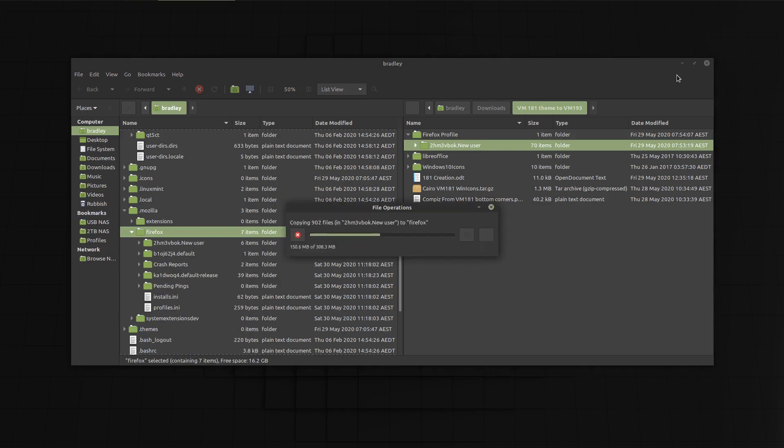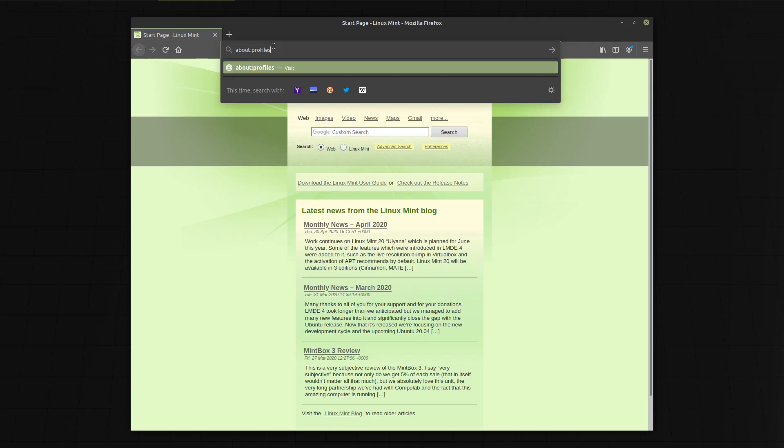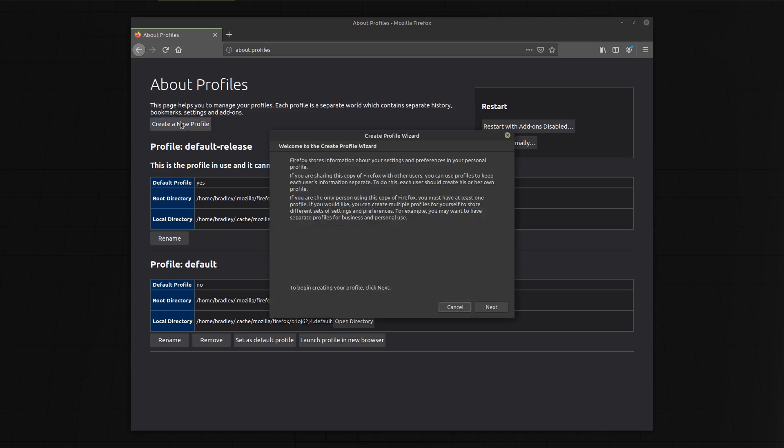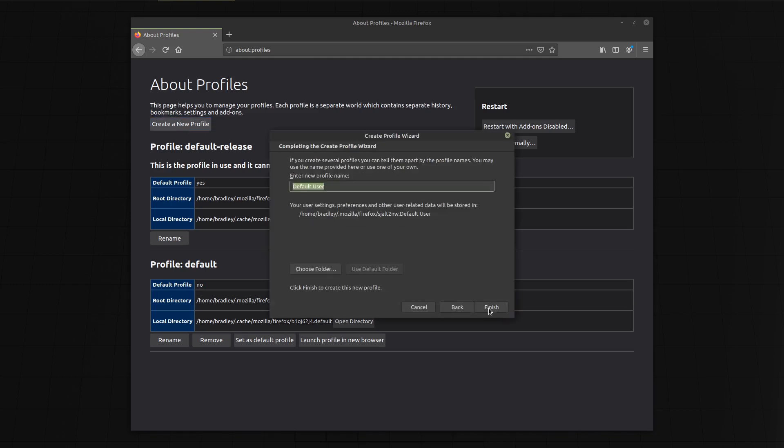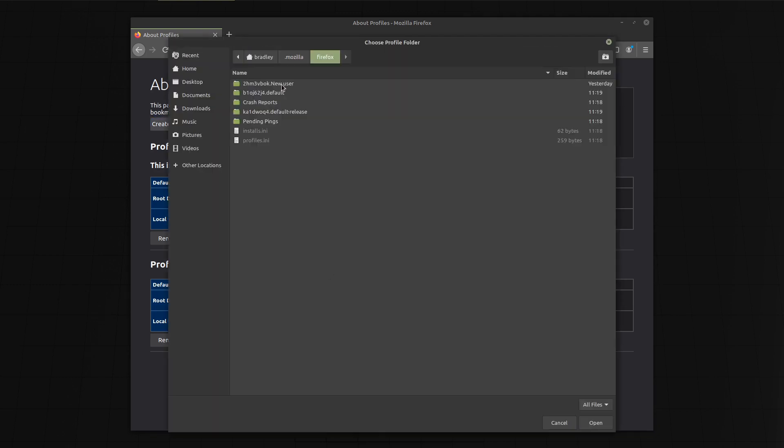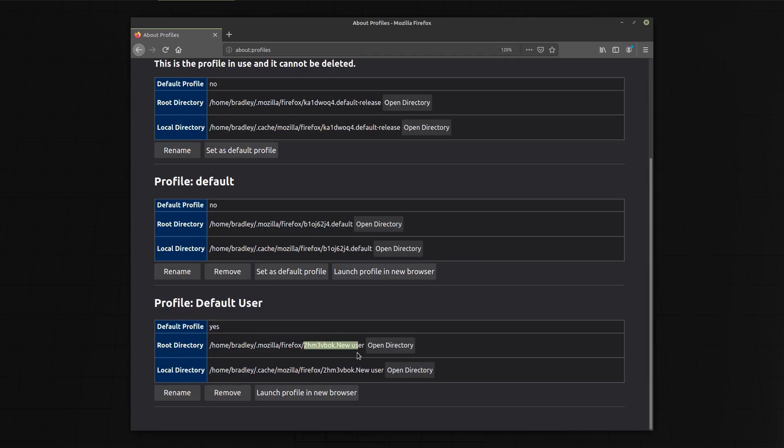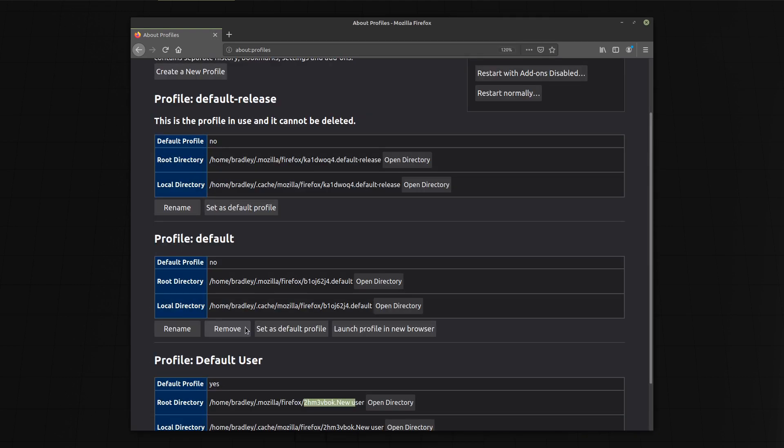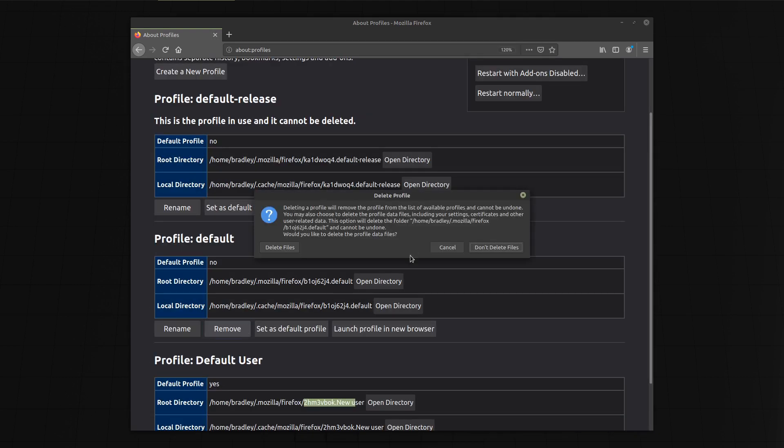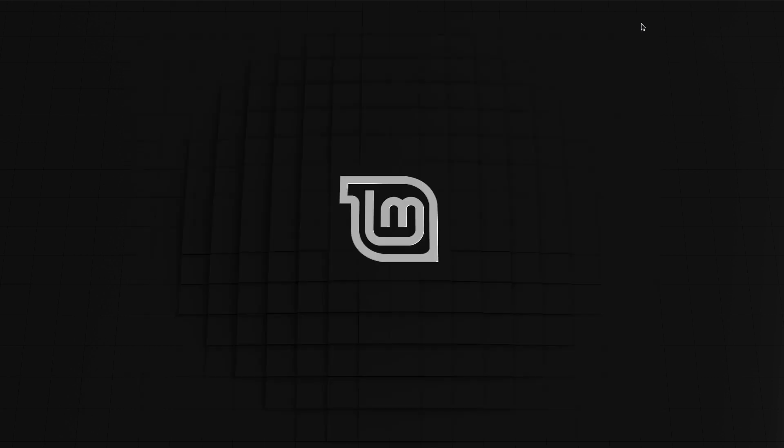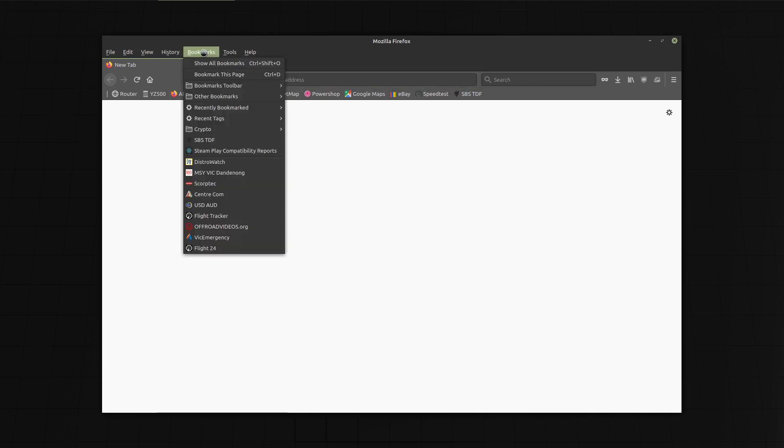Start Firefox and type about:profiles into the URL. Create a new profile and choose the folder we just copied over. Remove one of the default ones. Shut it down and restart. Presto again.